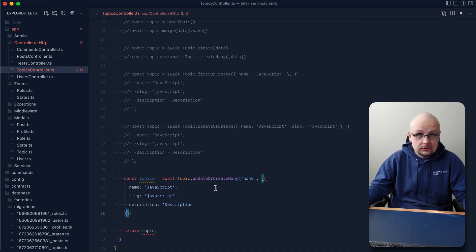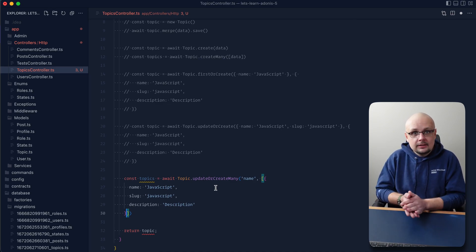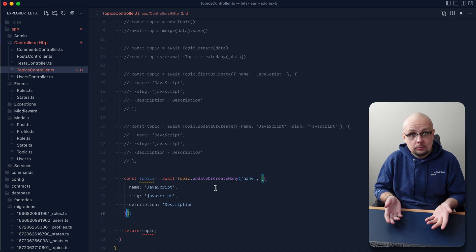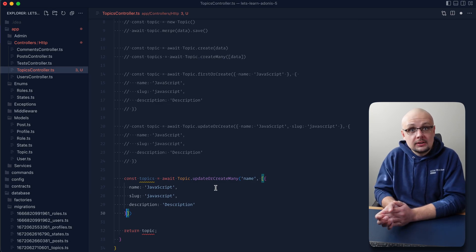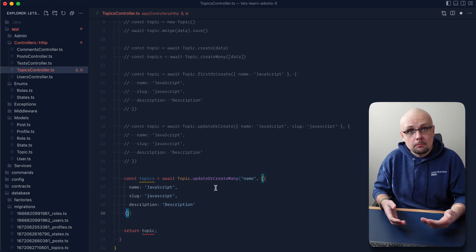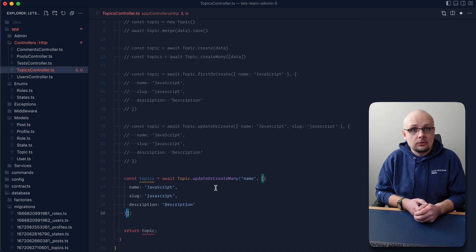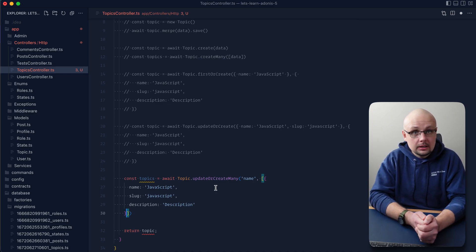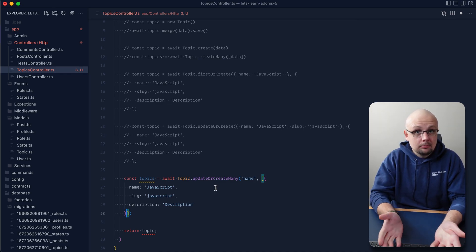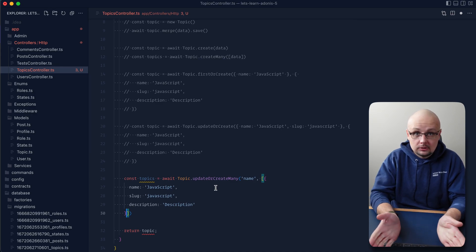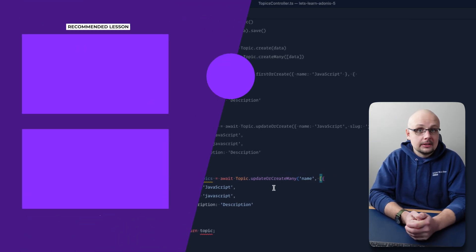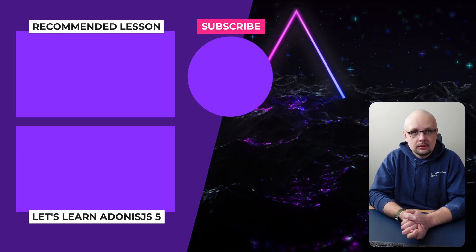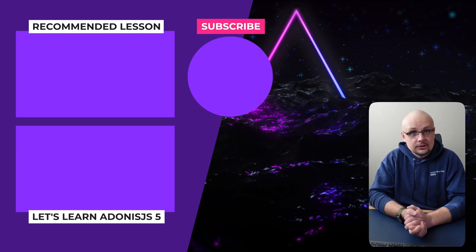There are a few additional ways to create records using things like newUp, but this gives you a solid baseline for creating records in your database. In the next lesson, we'll expand on the creation process by incorporating the beforeCreate model hook, using it to ensure passwords are always hashed before being saved — so we never have plain text passwords in the database. Thanks for watching, please consider liking and subscribing for future lessons!